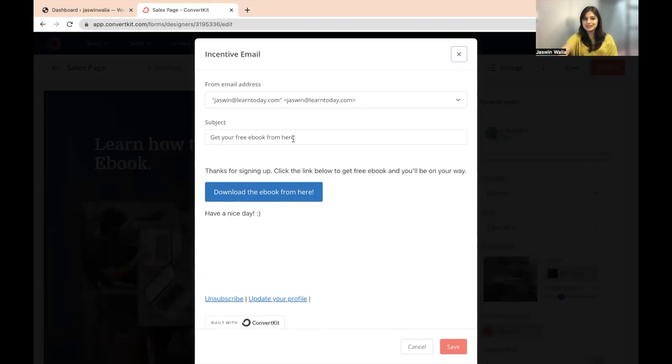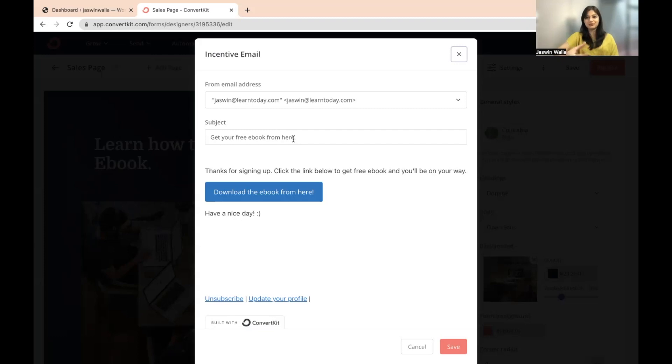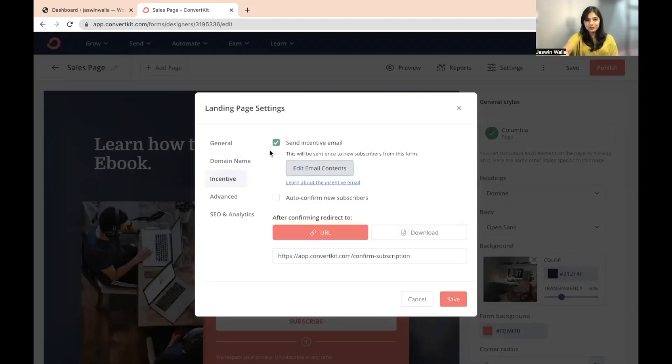This email could be anything. It could tell them about you, it could tell them about your company or whatever it is that you want your subscriber to know about. The information, the first-hand information that you want to give to them. And you can also personalize this as well. This is something that you can do in the incentive section.